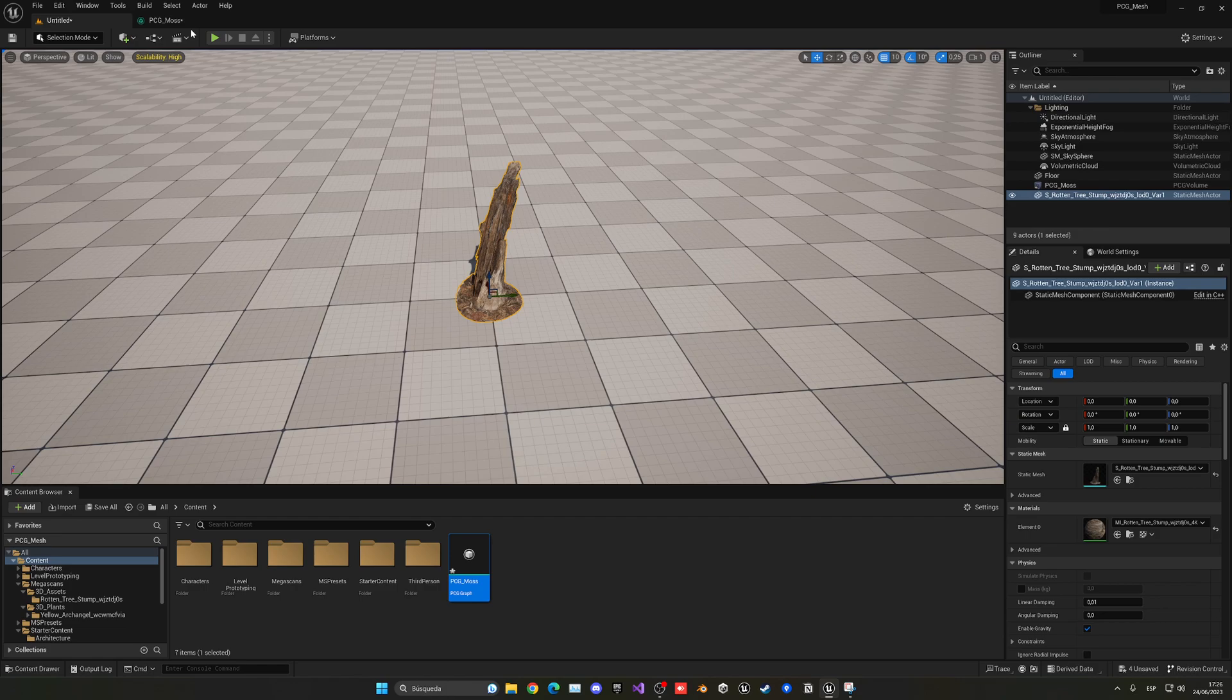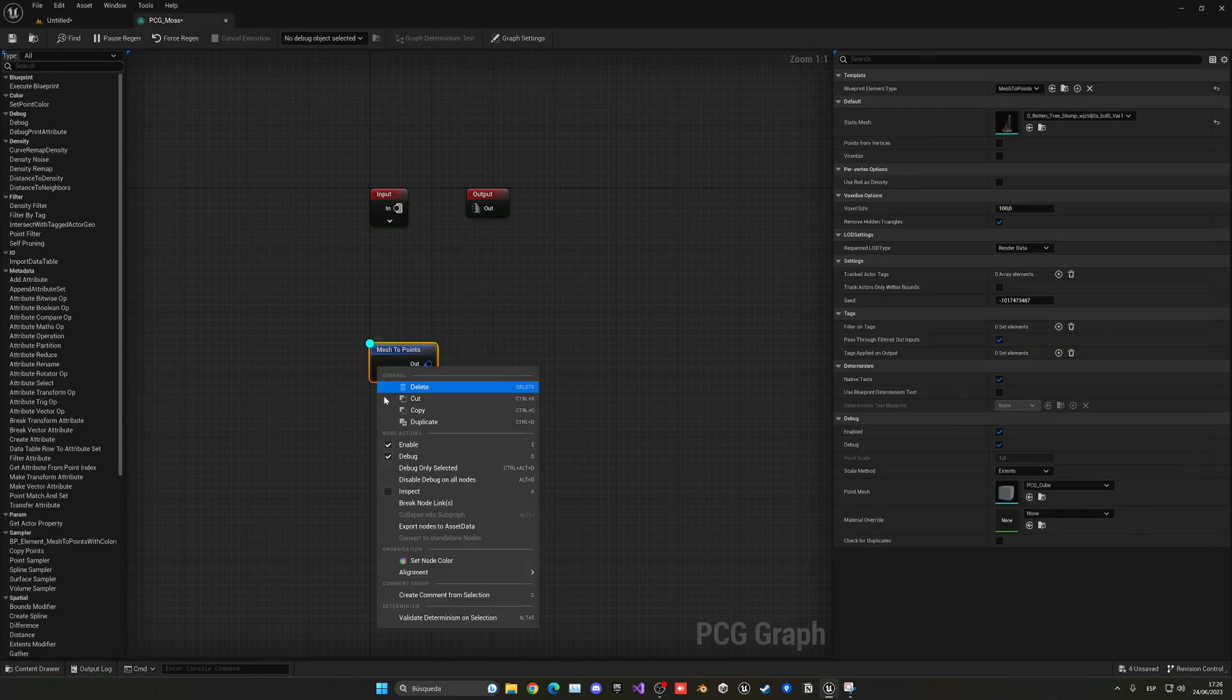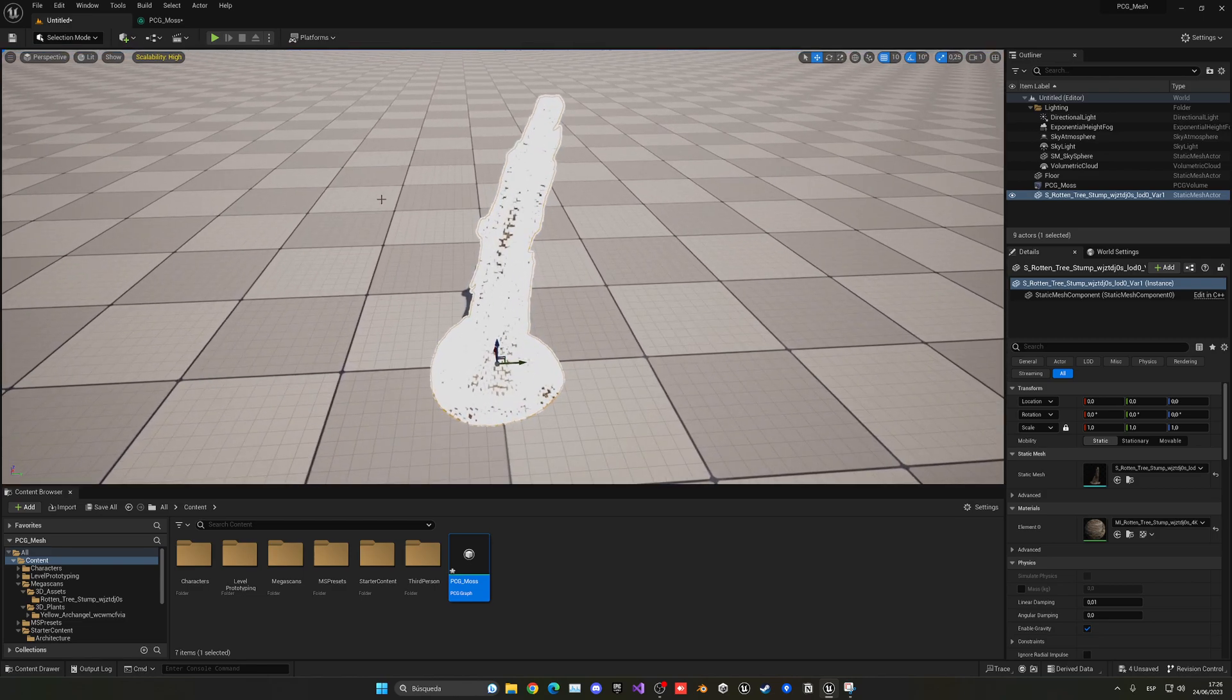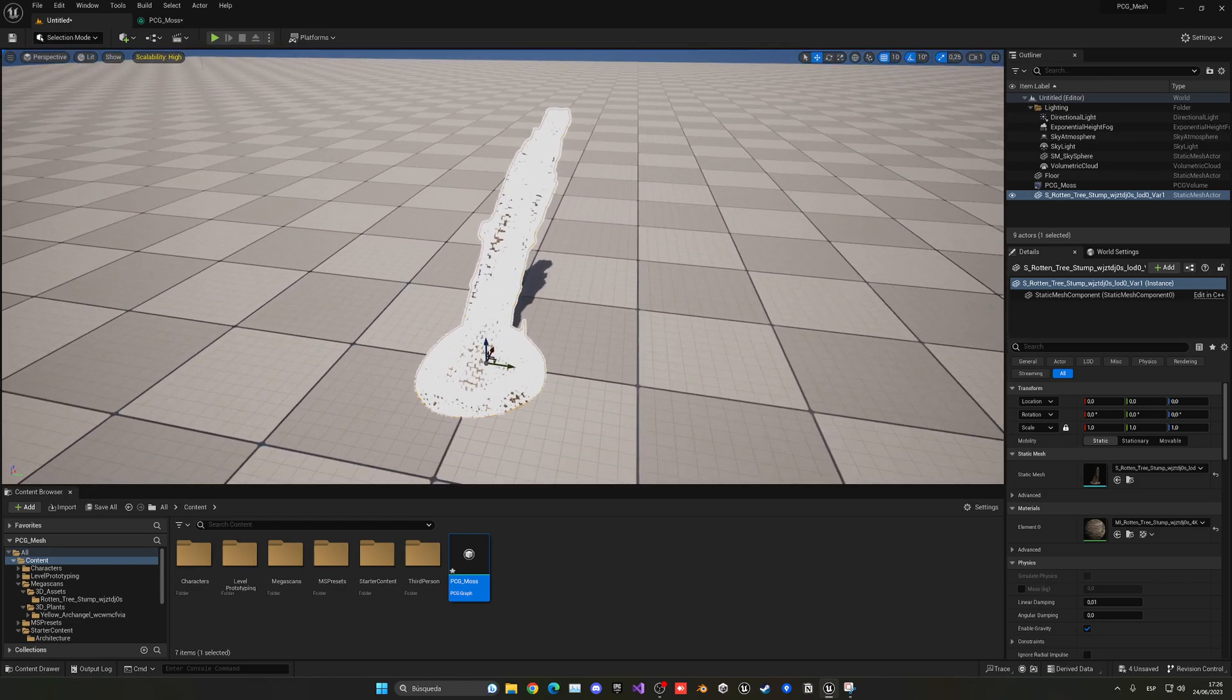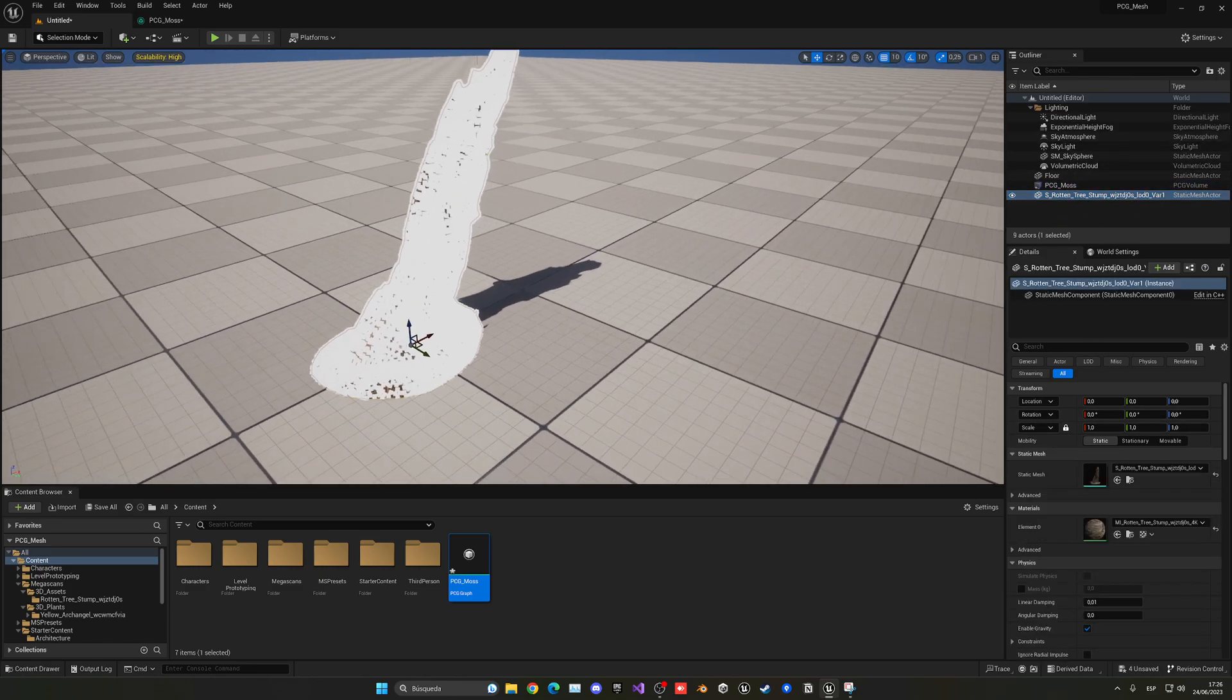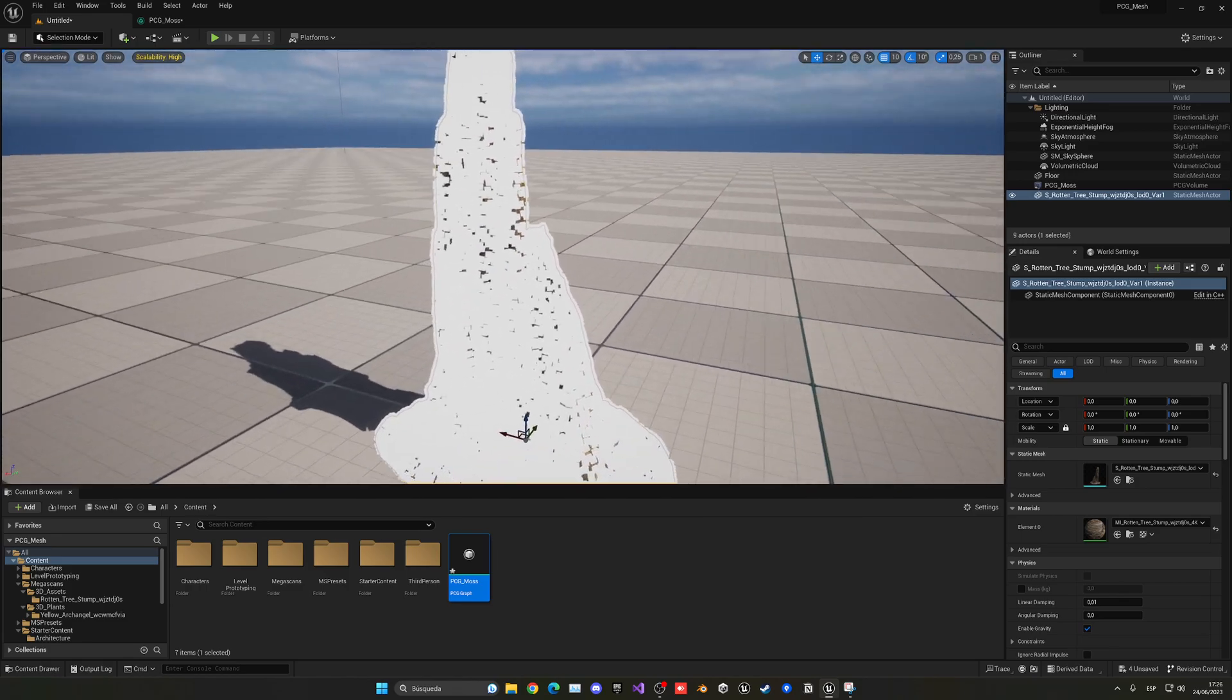So, right now, we cannot see anything. We select our node, press D, or just right-click and press debug. Now, we can debug, and as you can see, now we have all the points. If you don't see, for whatever reason, make sure to click generate, just in case.